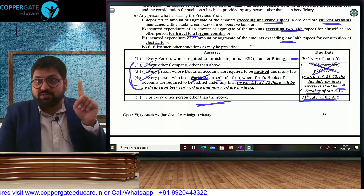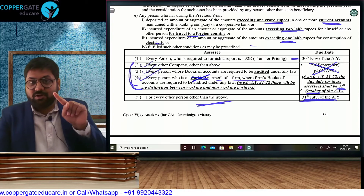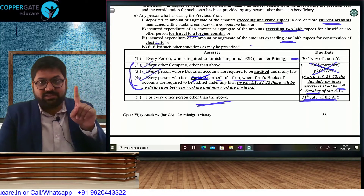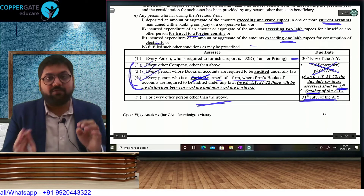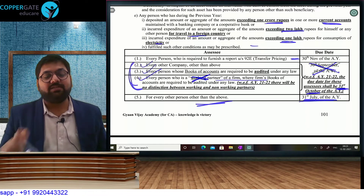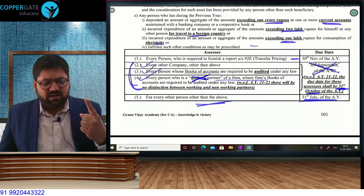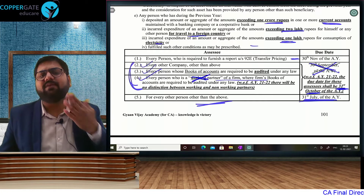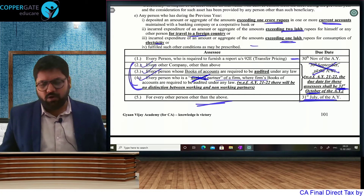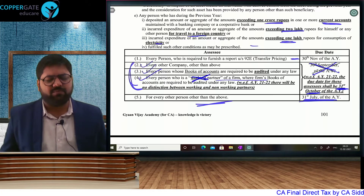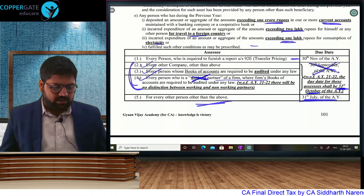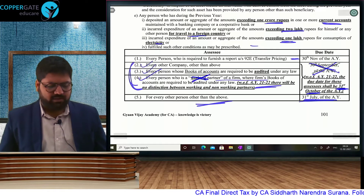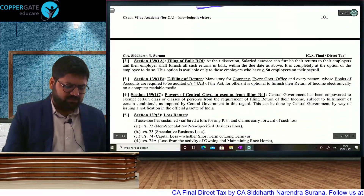Wherever a CA report was required, earlier we said 'on or before the due date of return filing' because the due date of return filing and tax audit were the same. Now they have changed — the due date of return filing will become October, but the due date of tax audit is still September. Thus in all those sections — like Minimum Alternate Tax, Alternate Minimum Tax, 10AA, wherever a CA report was required — it will be on or before the tax audit due date, not on or before the return filing due date. Bulk filing, e-filing, and power of central government — not important.